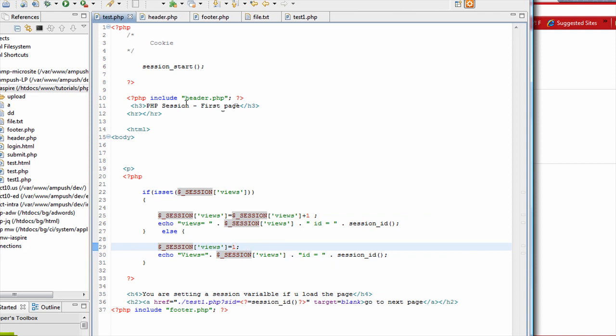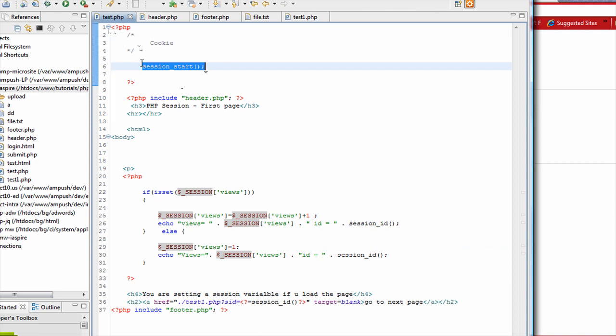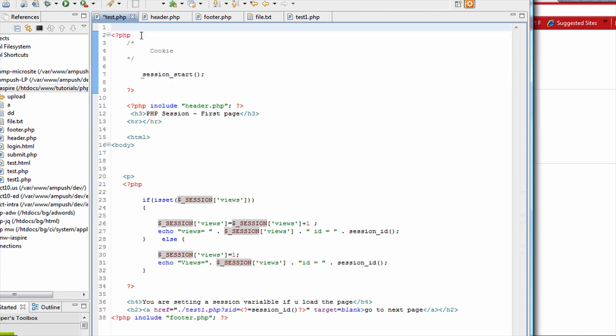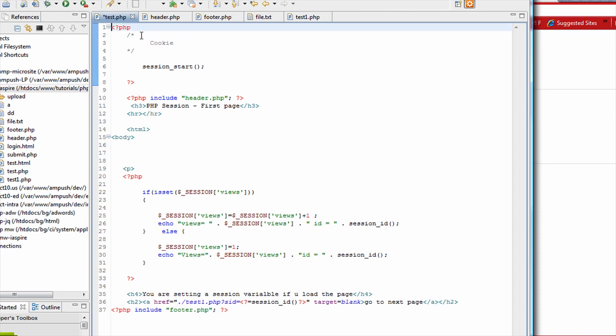Now one thing important, as I said, the session start is something like cookie, where it has to be the header information. That means you cannot have HTML stuff here. So it has to be the part of the first message the browser receives.